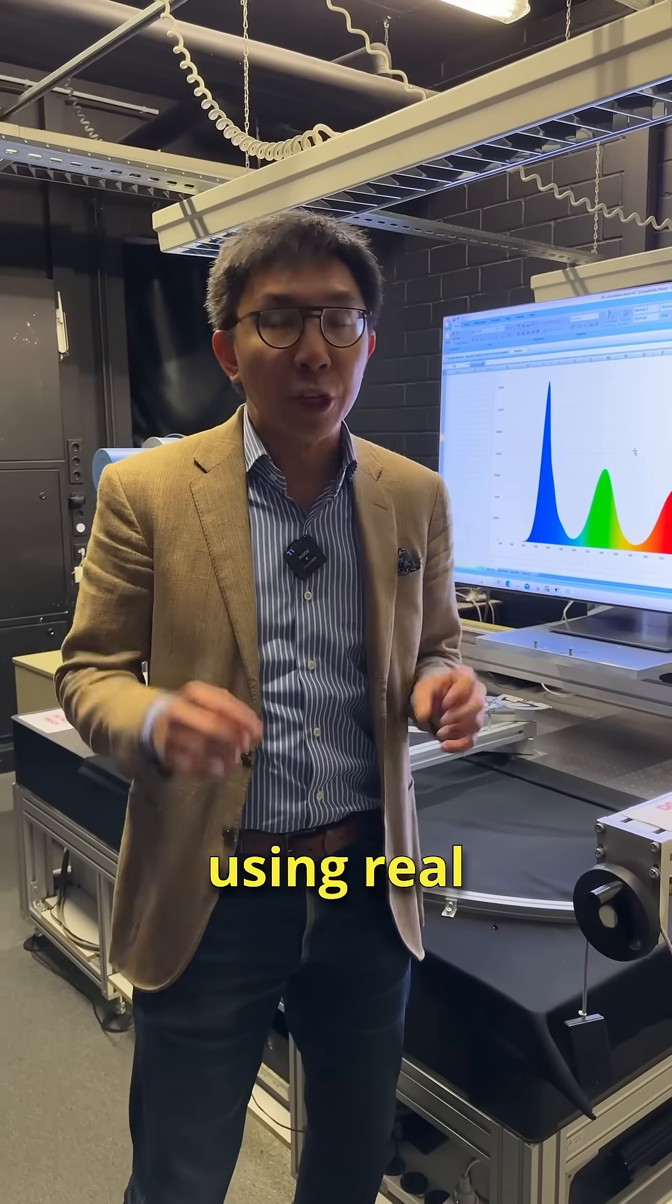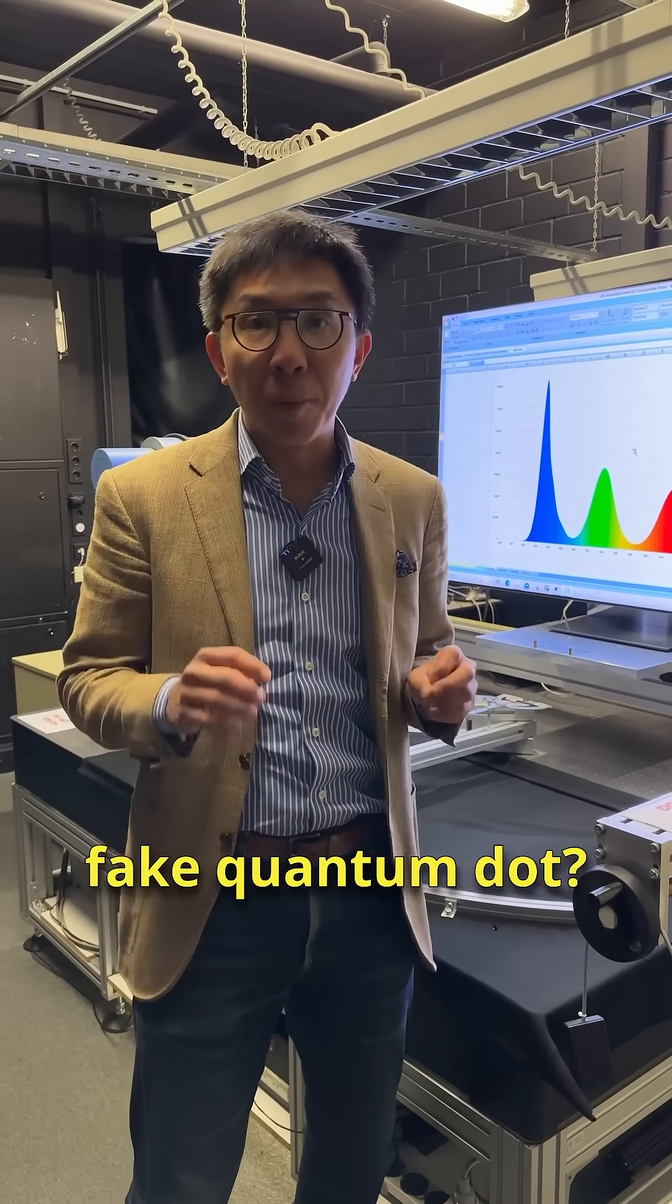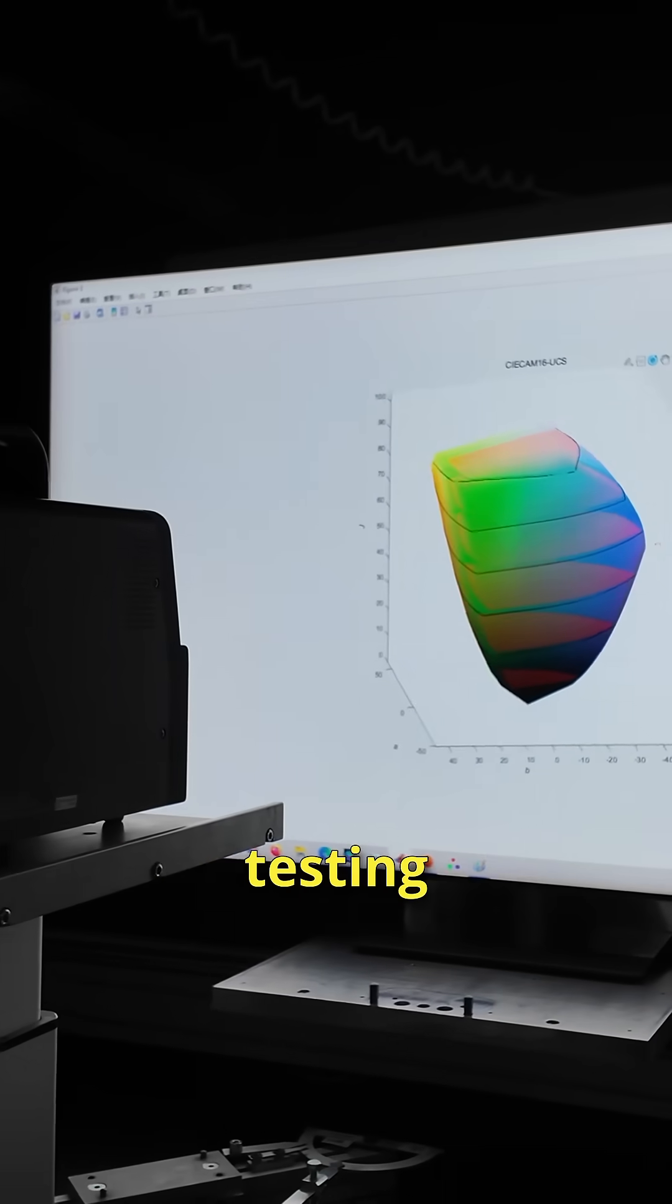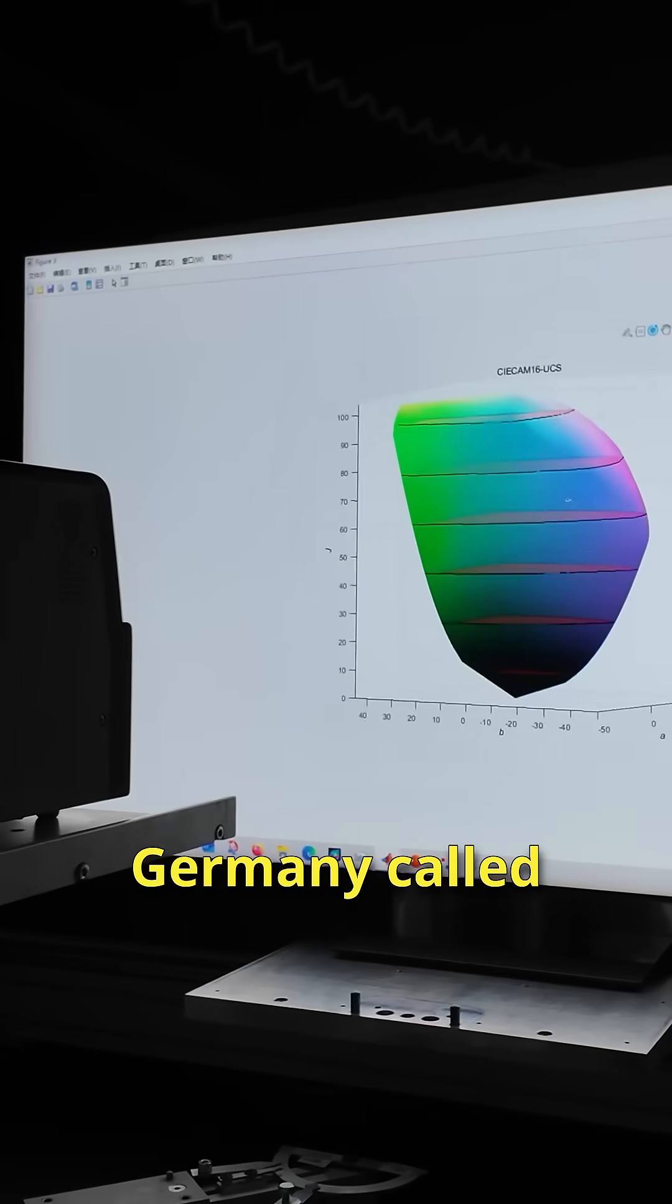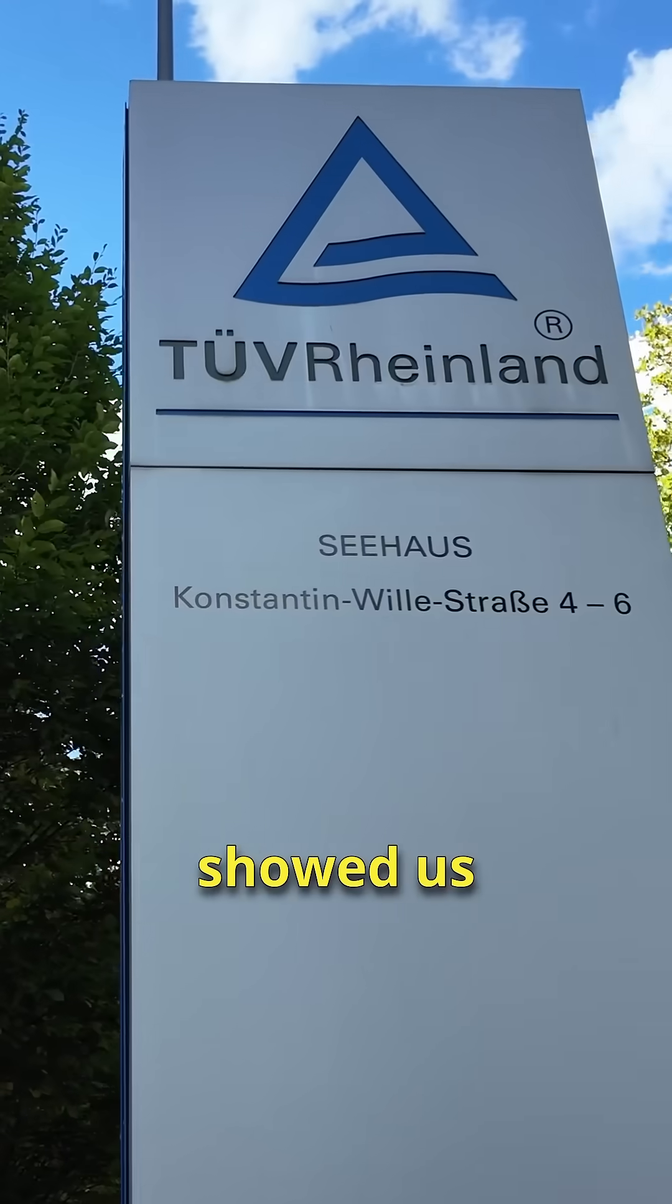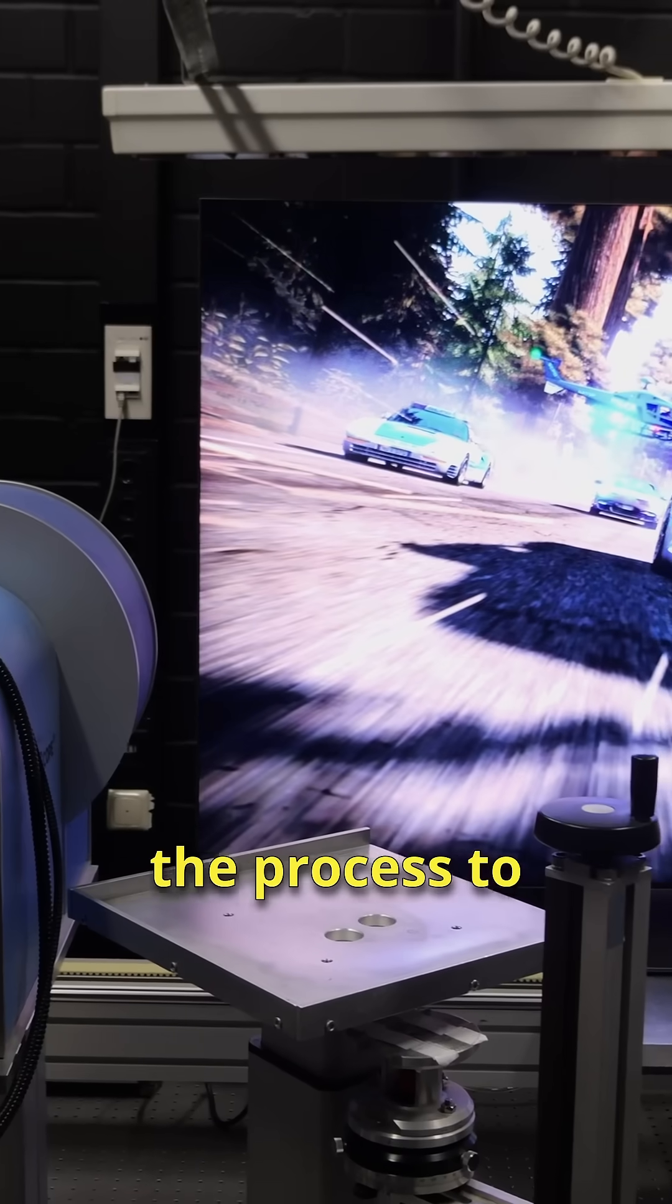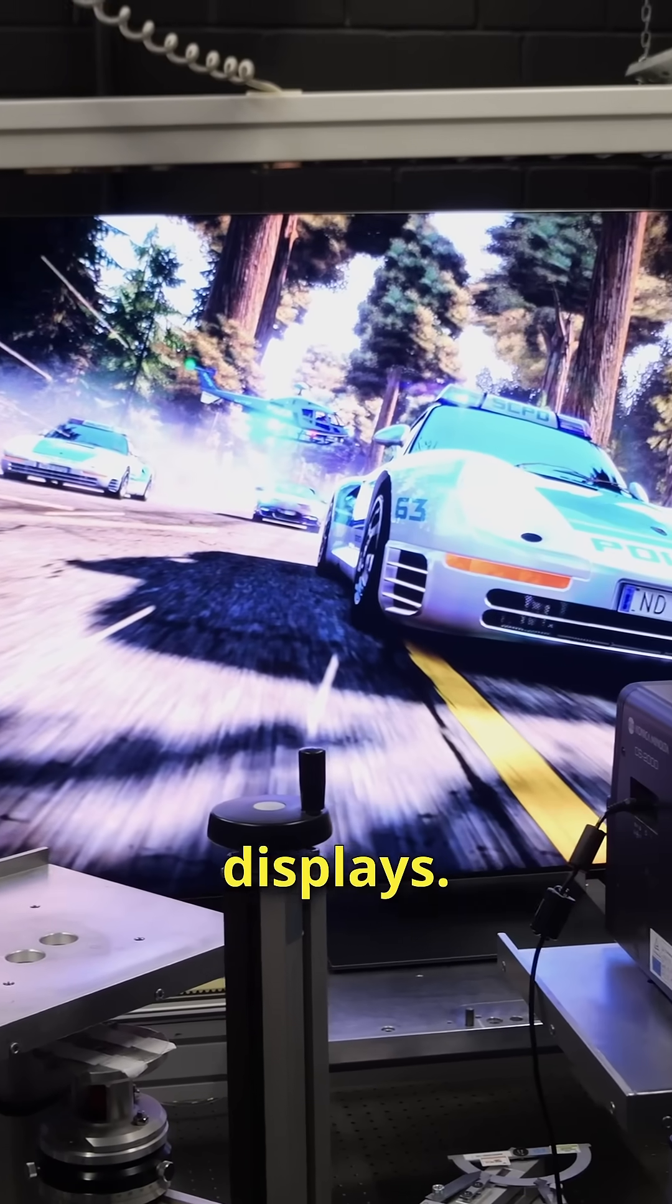Is your QLED TV using real quantum dot or fake quantum dot? Well, an independent testing organization in Germany called TUV Rheinland has showed us the process to certify real quantum dot displays.